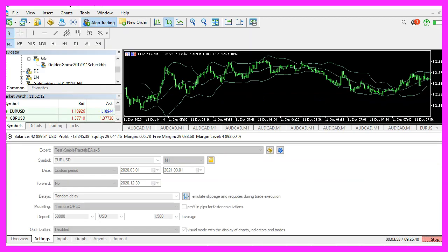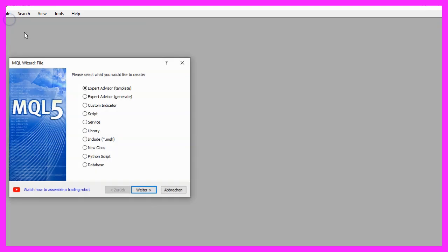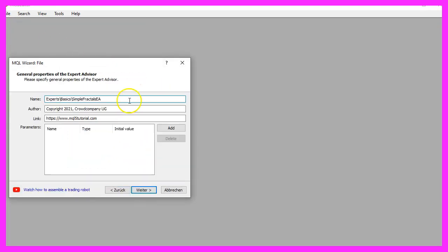To get started, please click on the little icon here or press F4 on your keyboard. Now you should see the MetaEditor window, and here you want to click on File, New File, Expert Advisor from template, and continue.